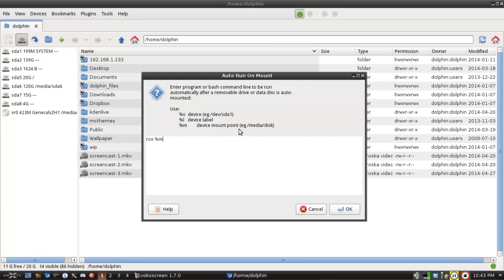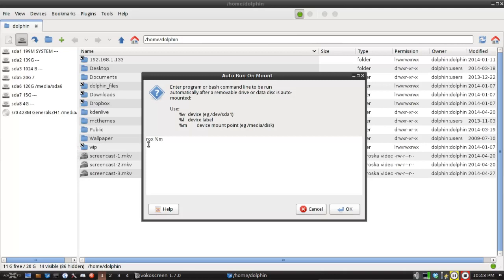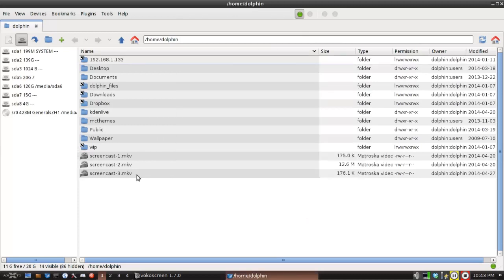So what it's going to do, when SpaceFM detects the mounting of a new USB stick, it's not going to open the SpaceFM window since we have the open tab not checked. It's going to run this program. It's going to run rocks and it's going to open the mount point. So that's going to give us the rocks file manager opening up the media. Now there's one other trick that you need to know.